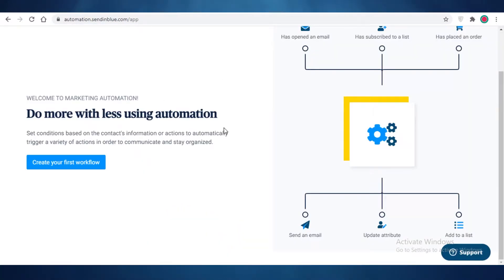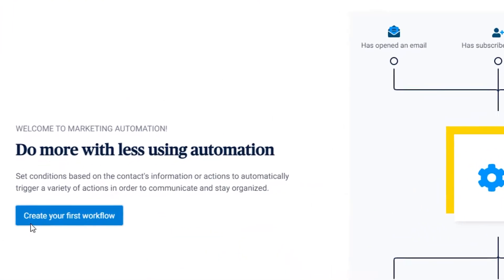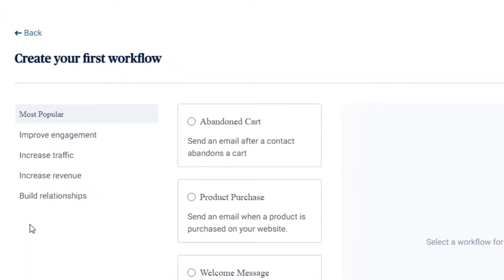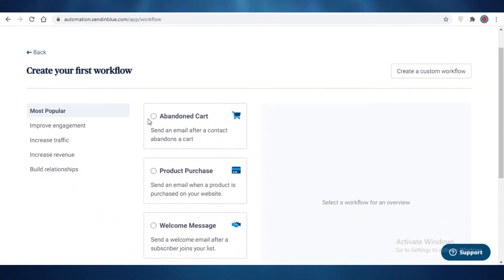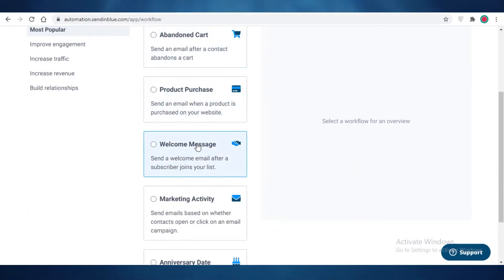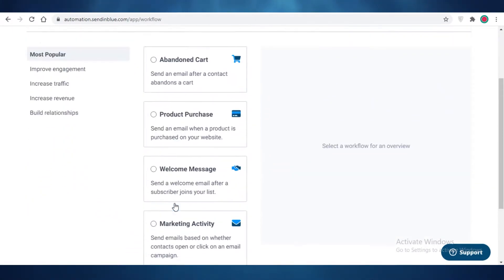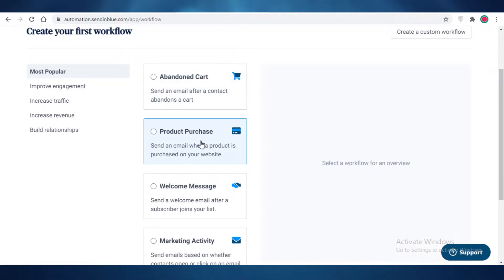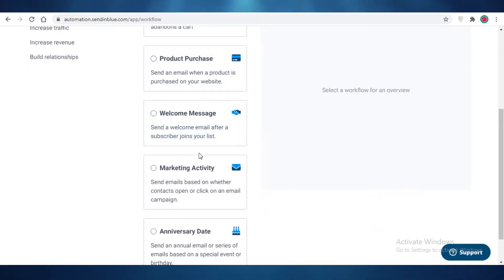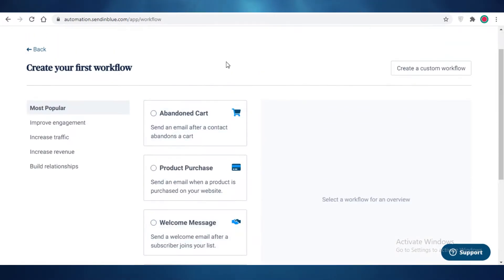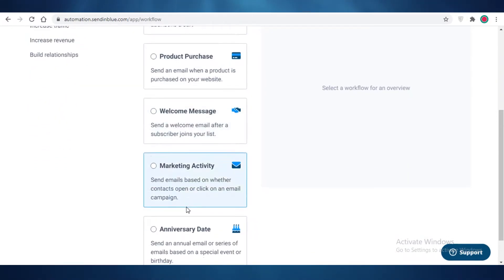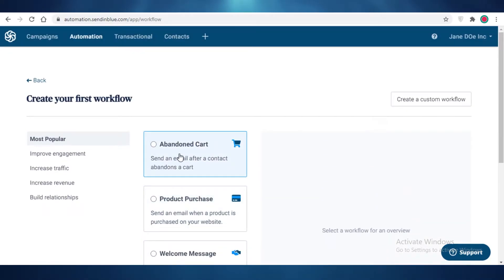First off, if you just click on create your first workflow, you can see that there are some very basic workflows already provided by Send in Blue. These include abandoned cart flows, product purchase flows, welcome messages, marketing activity, anniversary dates. These are some of the most important ones which I find that are already created by Send in Blue, which really does reduce your time.